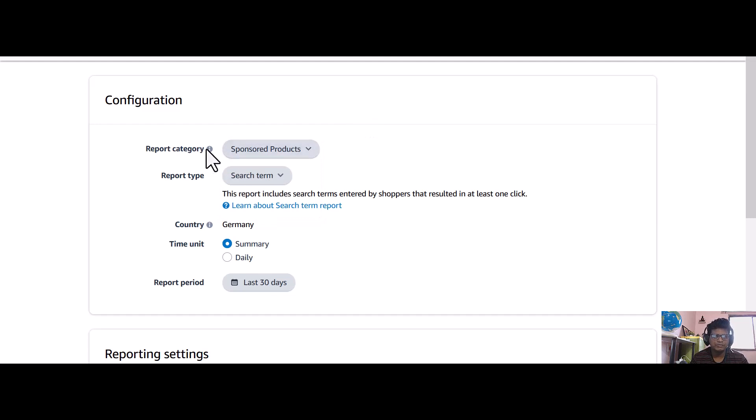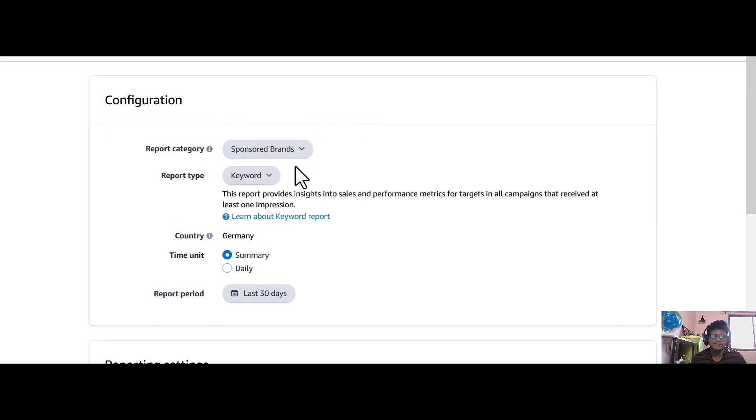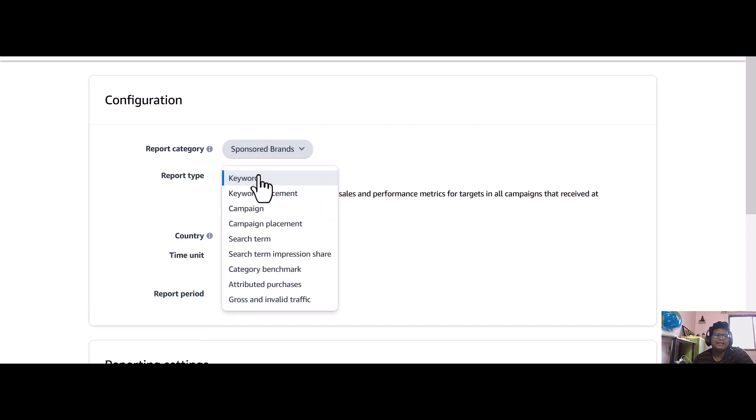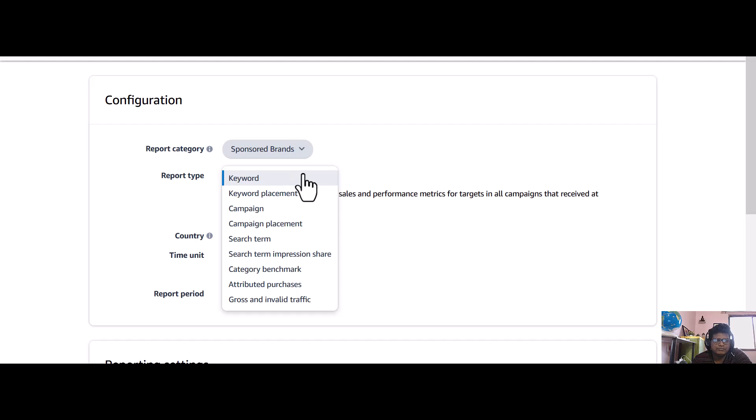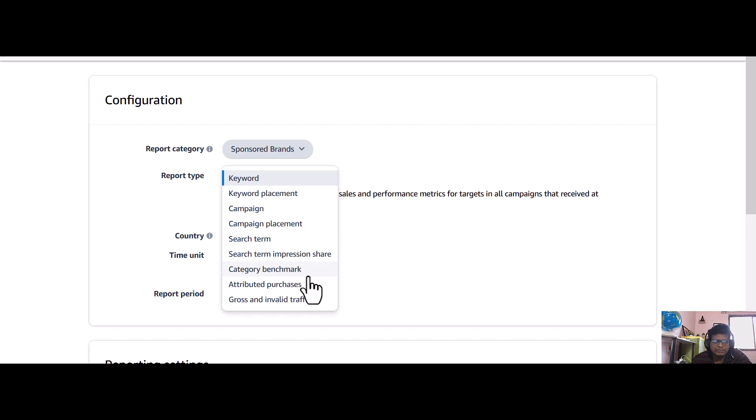This is the report category, so I want to do sponsored brands. And this is the report type - there are a lot of kinds of reports like keyword, keyword placement, campaign, campaign placement, search term, search term impression share, category benchmark, attributed purchases, gross and invalid traffic.